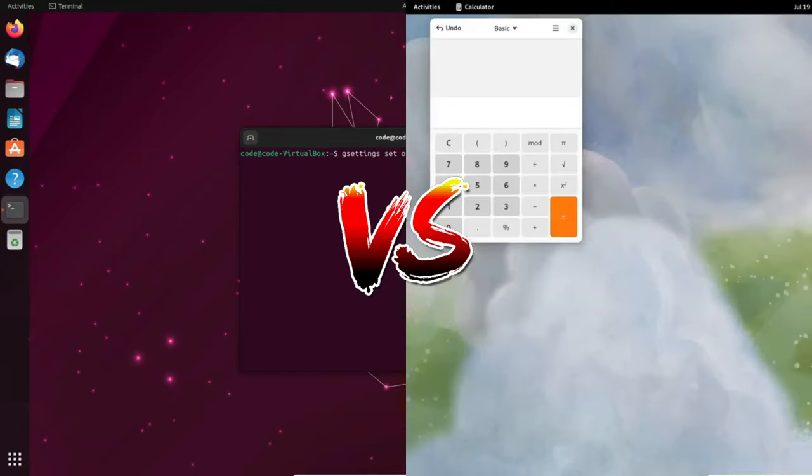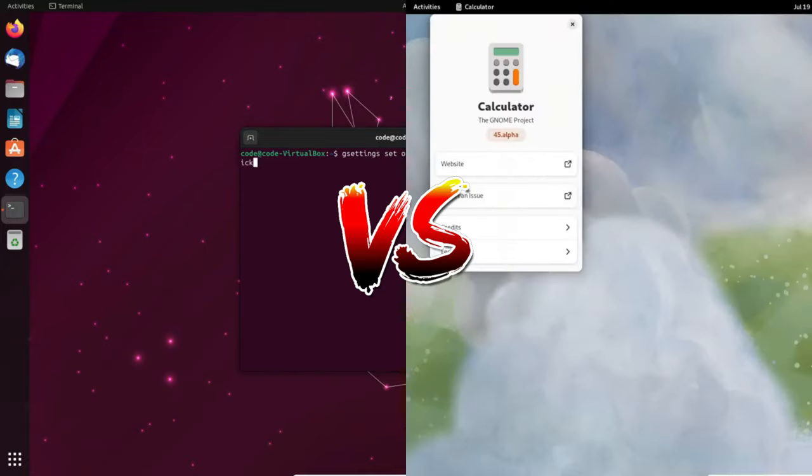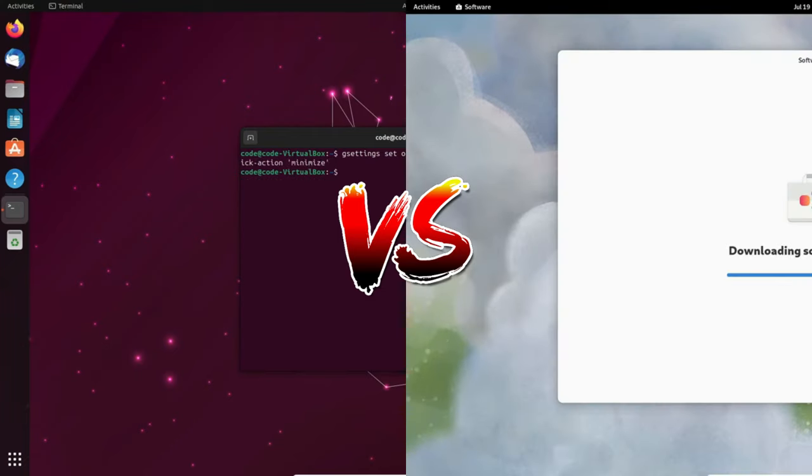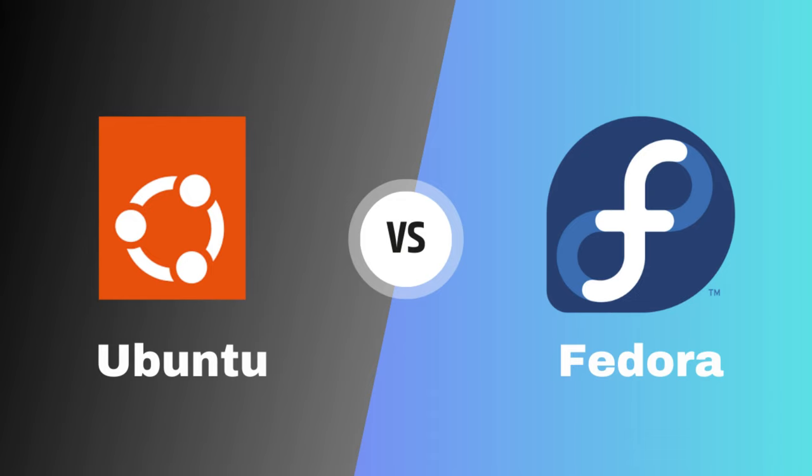Don't forget that you can always test both distributions using live USBs or virtual machines to discover the perfect fit for your unique requirements. That brings us to the end of our in-depth exploration of Ubuntu and Fedora. If you enjoyed this video and found it informative, don't forget to hit that thumbs up button and subscribe for more engaging content centered around the world of Linux. We're eager to hear your thoughts on the Ubuntu vs Fedora debate, so please share your insights in the comments section below. Until next time, happy computing!